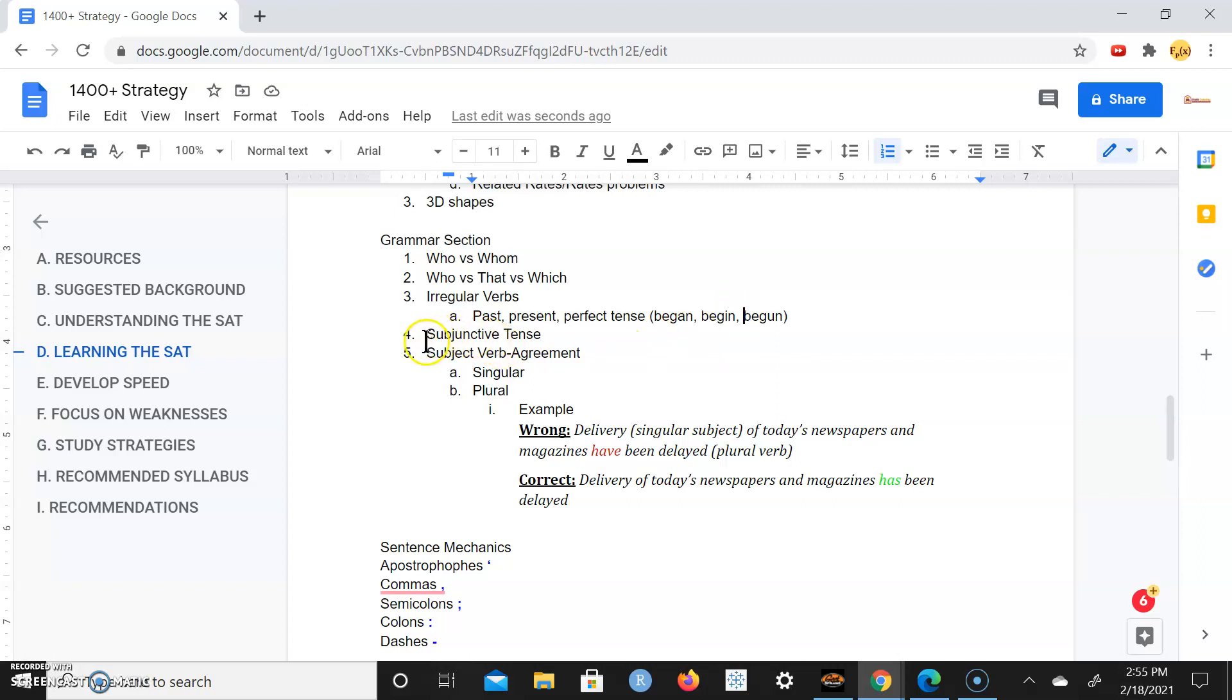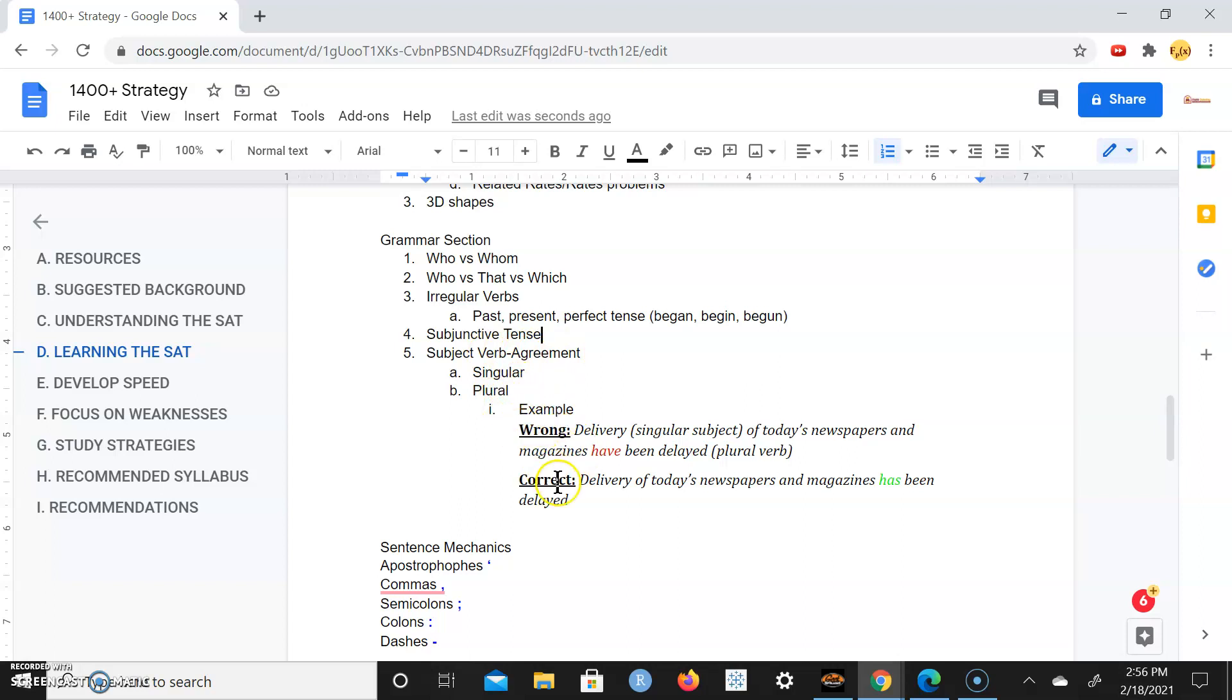You also want to understand the subjunctive tense. You want to understand subject-verb agreement for singular versus plural. I'm going to give you the wrong way of doing it and the correct way. Incorrectly you say delivery of today's newspapers and magazines have been delayed.